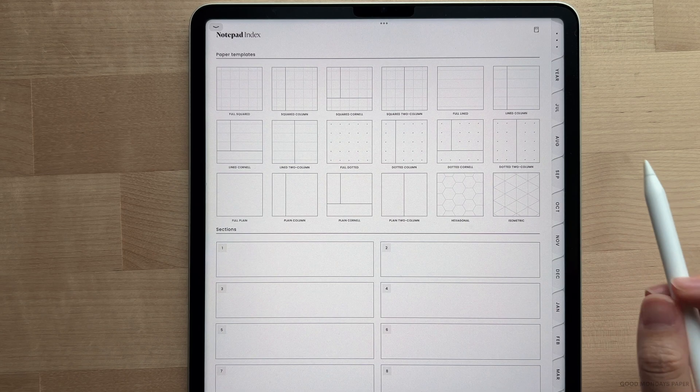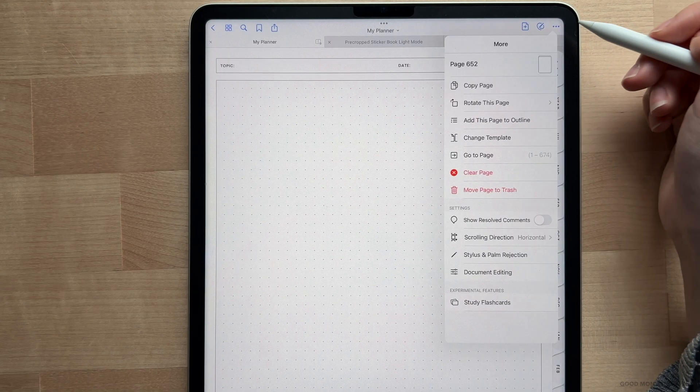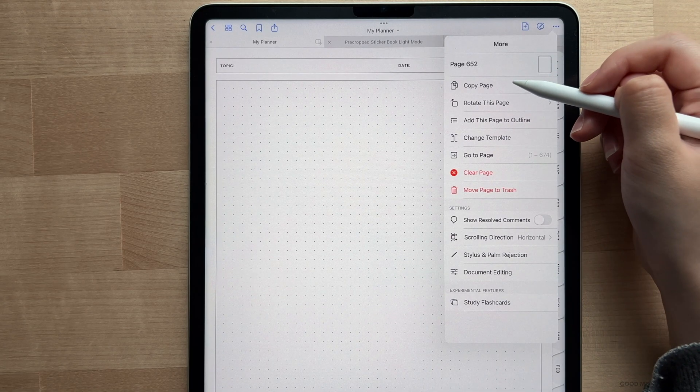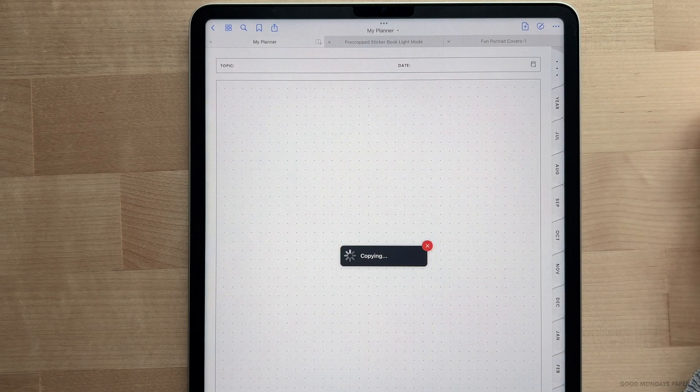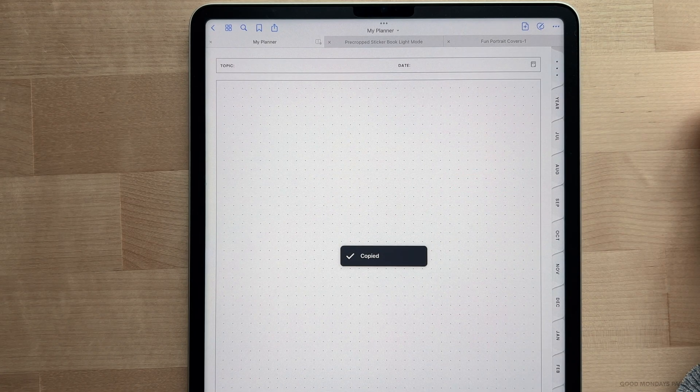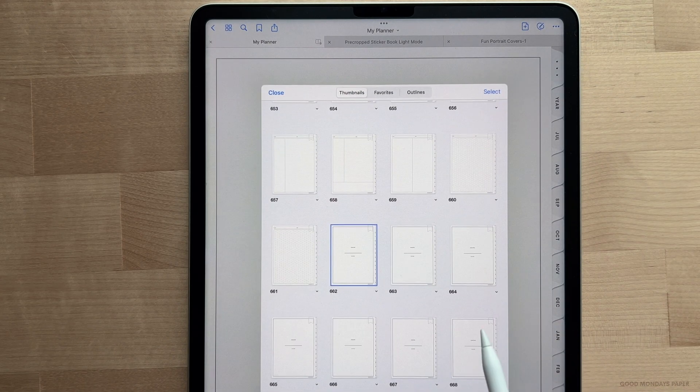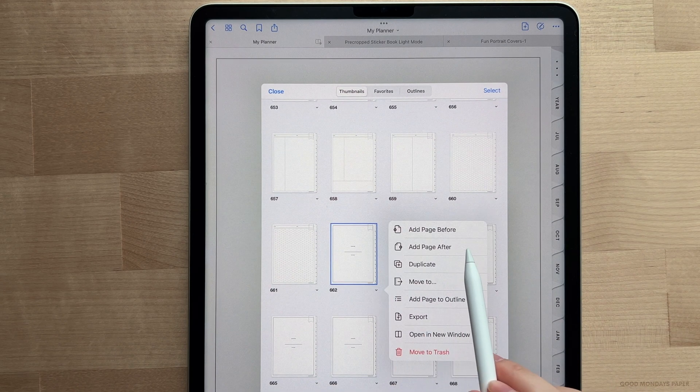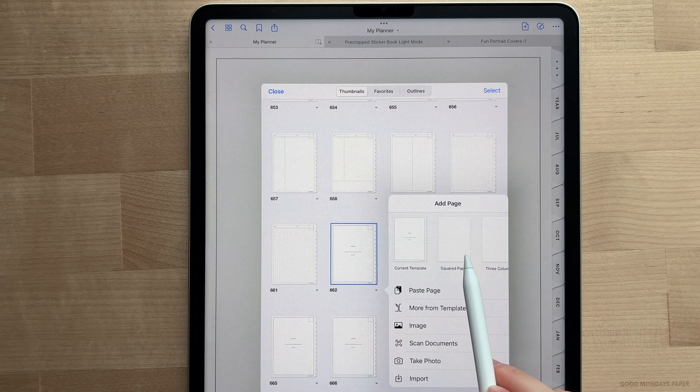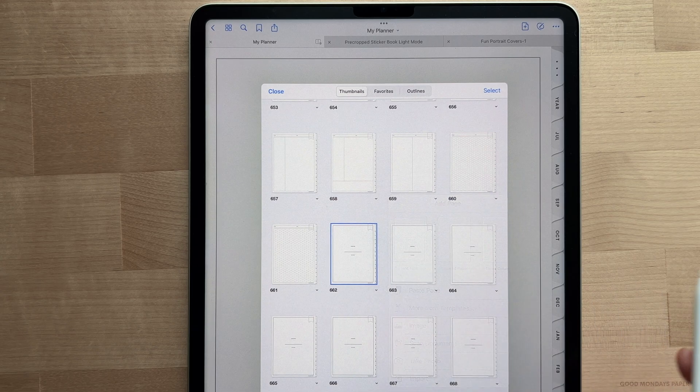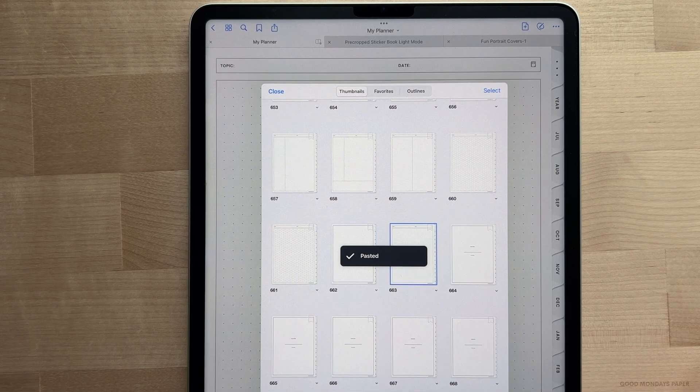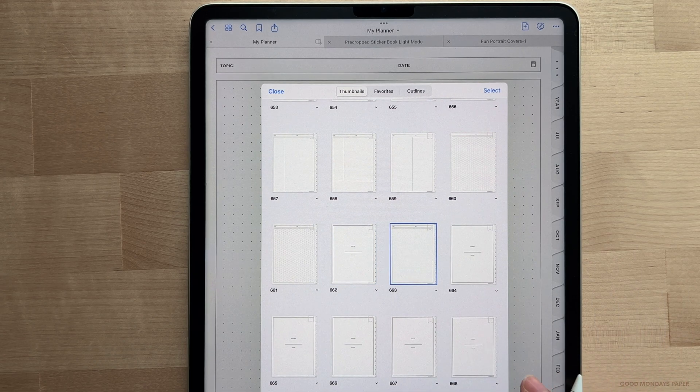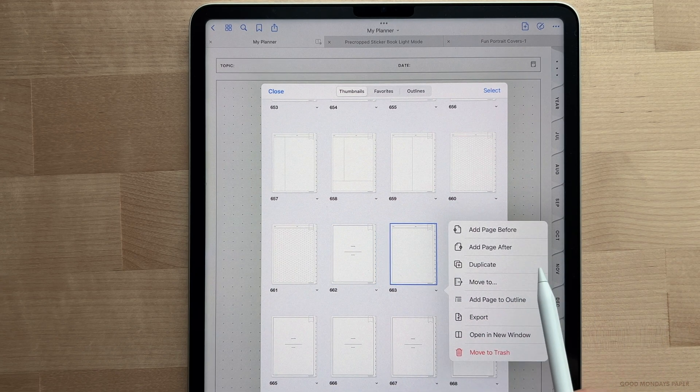Then open thumbnail view and paste that page between sections. So now I'm building section one of my notepad. To keep adding templates, you literally just duplicate the same paper template that just went into that section or pick another template to copy and paste.